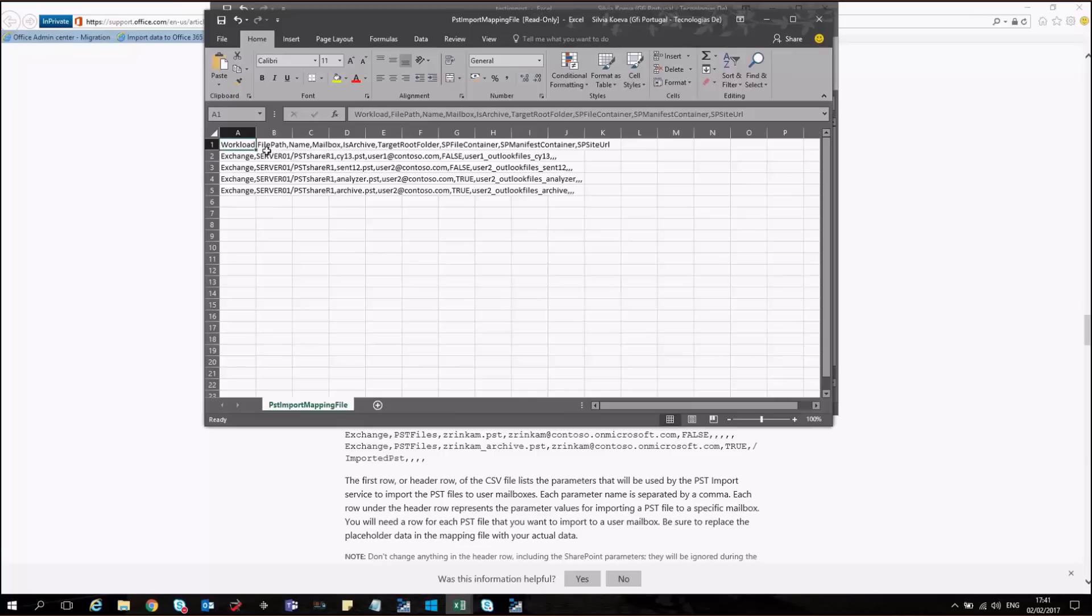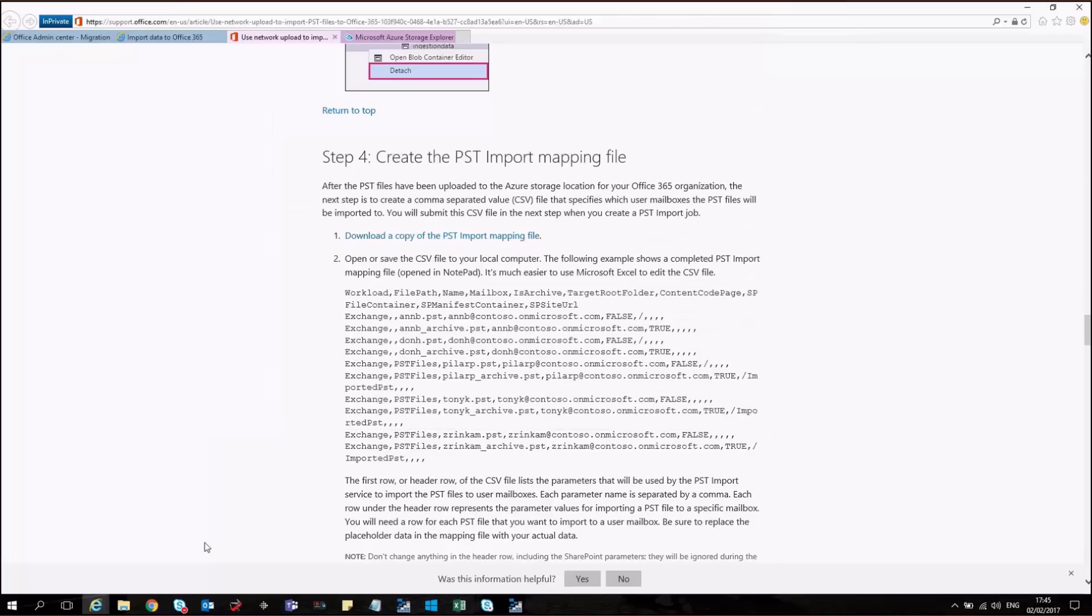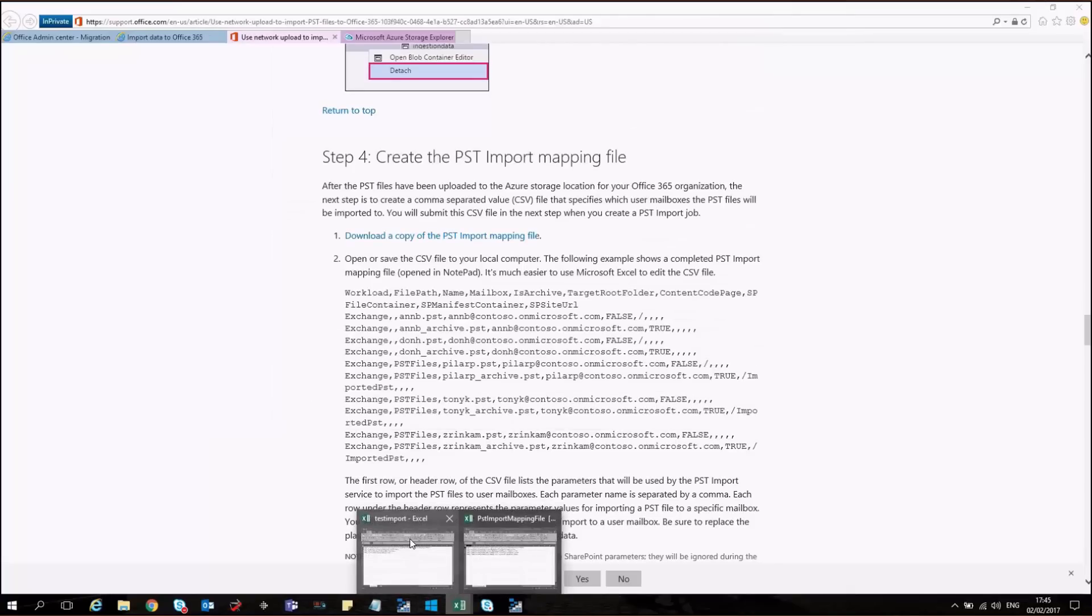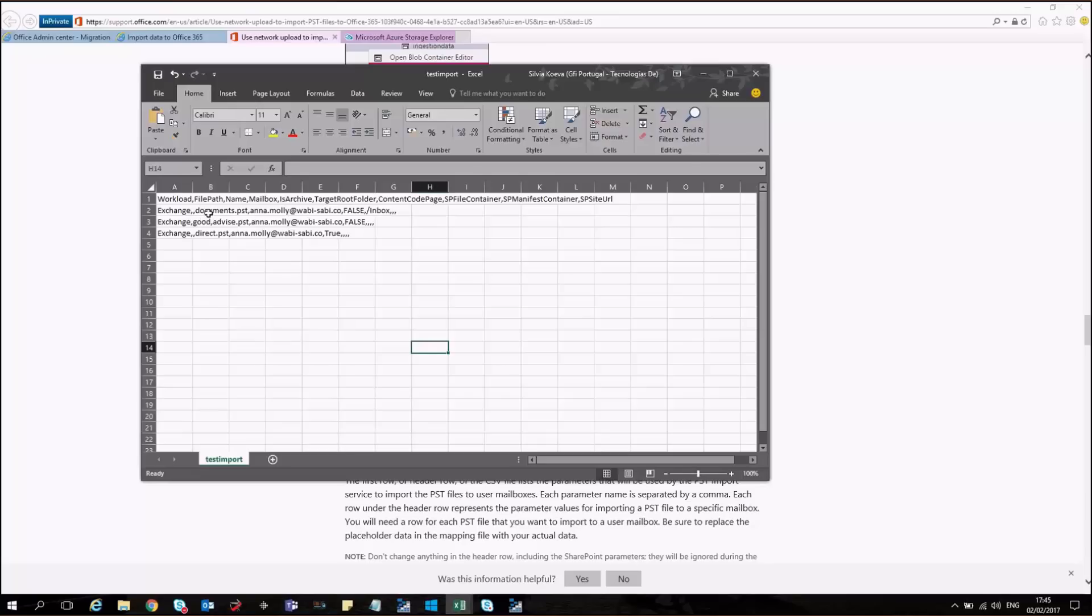Then we describe the file paths, the name of the PST files themselves, what are the names of the mailboxes to which we want to import the data. If we want to import the data to an archive, it's false or true. Or if you want to upload the data to a specific folder. The last three are specific for imports to SharePoint. So you could leave them blank. So I have already prepared my PST import file. And I have described the file paths and the names of my PSTs together with the name of the mailboxes. And where I want the data to be sent to.